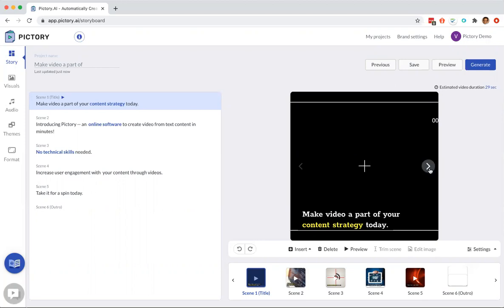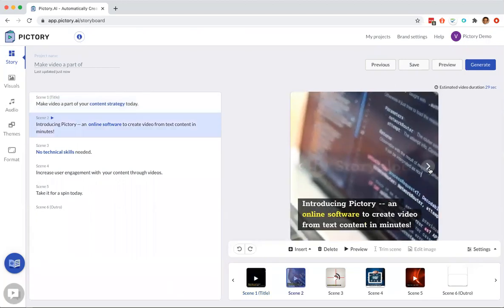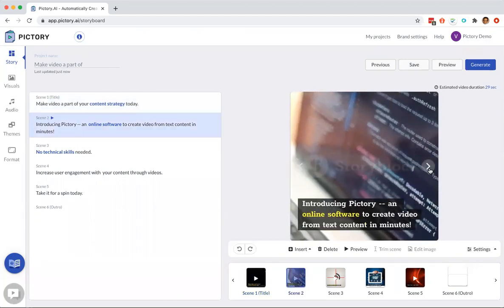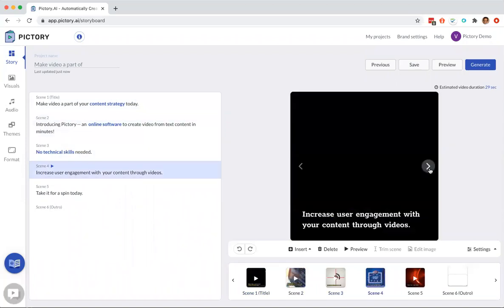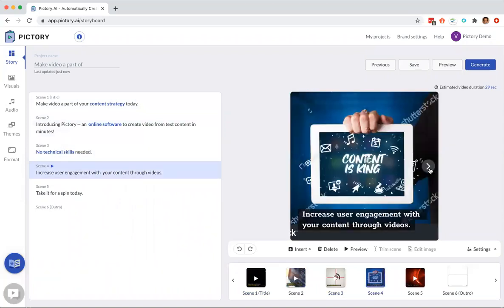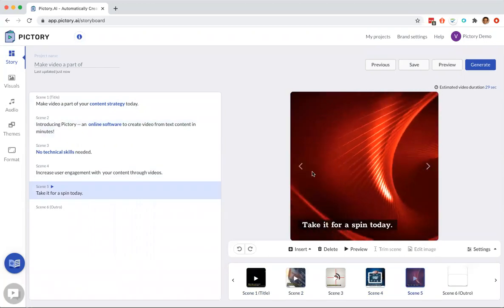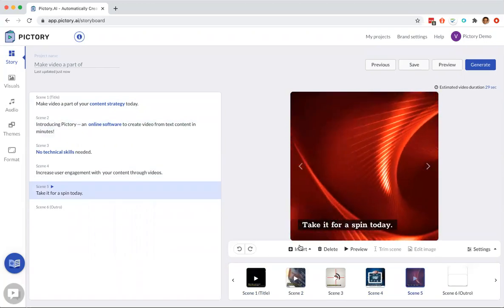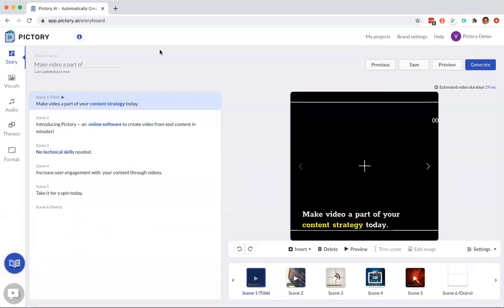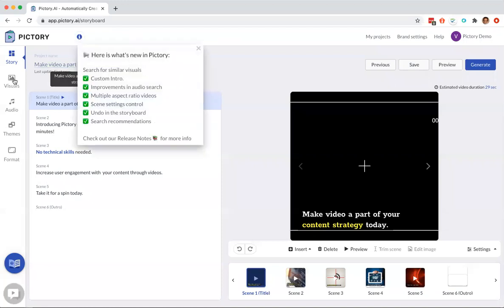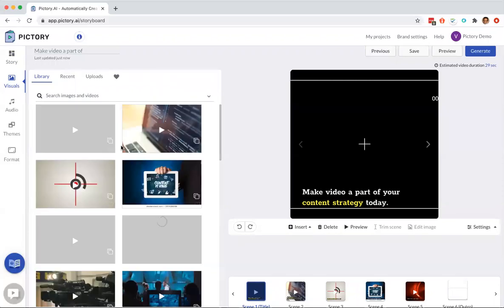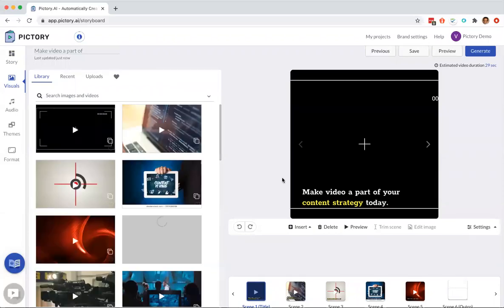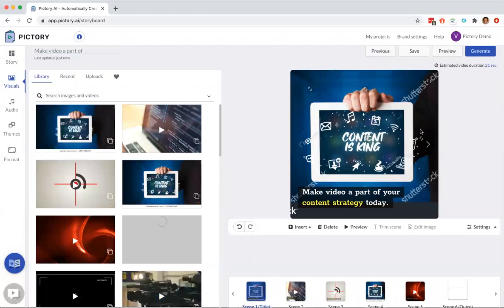If I don't like something here, I can pick something else. Like the first one, I may not like it, so I'm going to pick something else that kind of represents the content strategy. Maybe this is the right one: make video a part of the content strategy today. I can quickly choose a visual by just clicking on it. I can also search by doing other things.